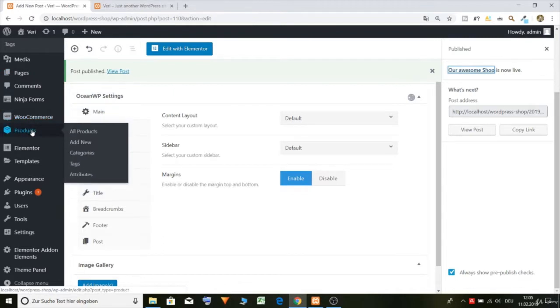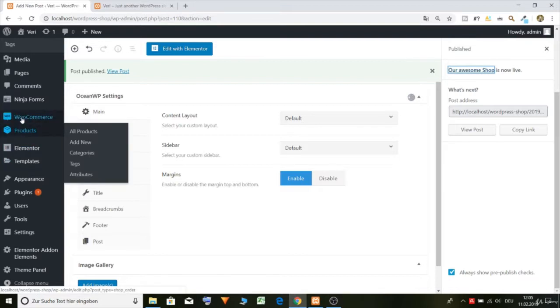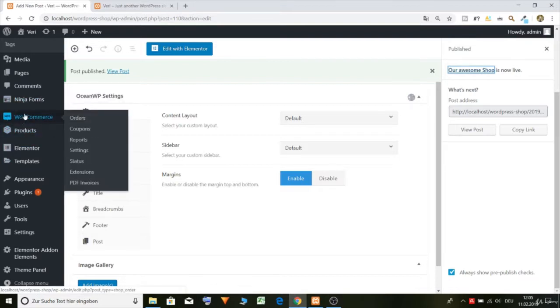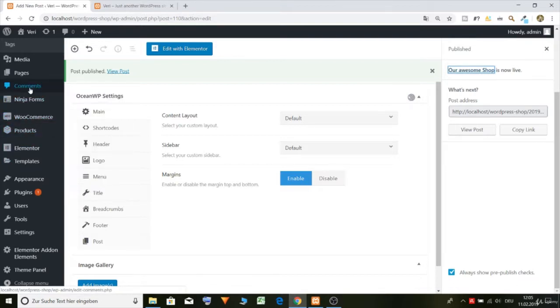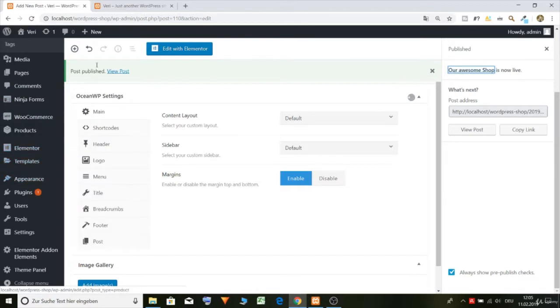Okay nice. And now go back to where is it, here, our posts.